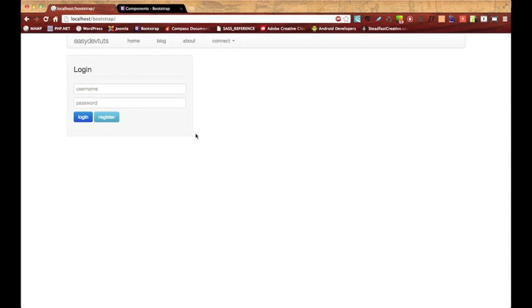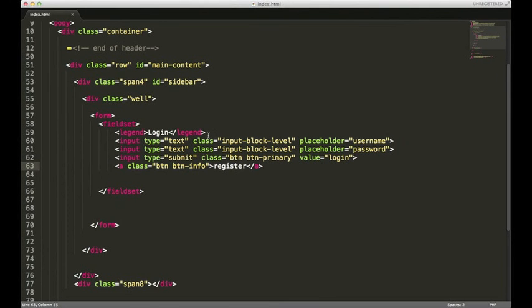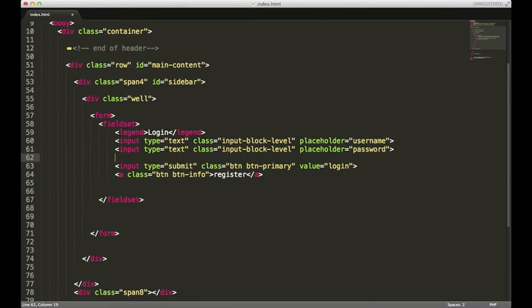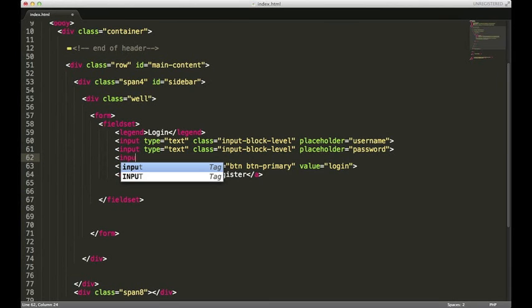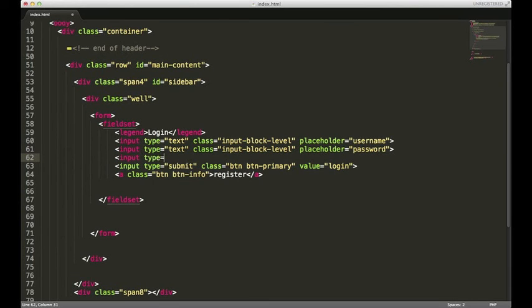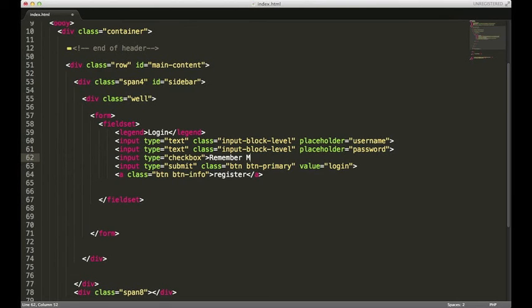A lot of times forms have some type of remember me checkbox or some indicator that'll let you know you have the option to stay logged in, so we'll add one of those. We'll put it right under our input type of text. We'll have type equals checkbox and put remember me. We'll hit save and refresh.